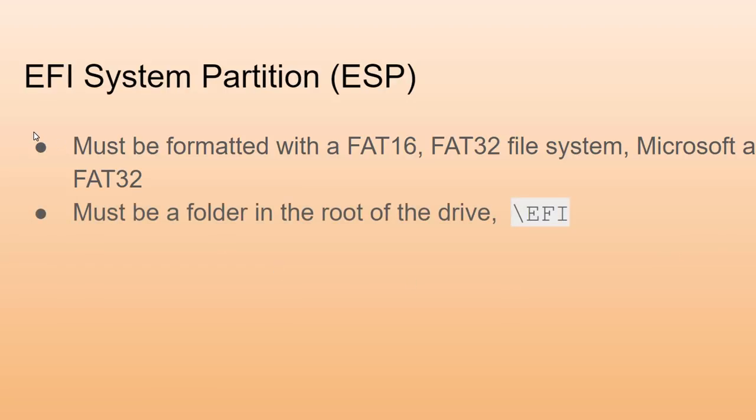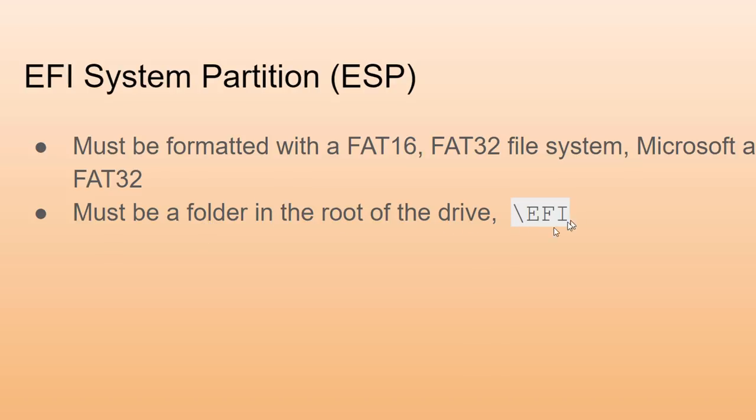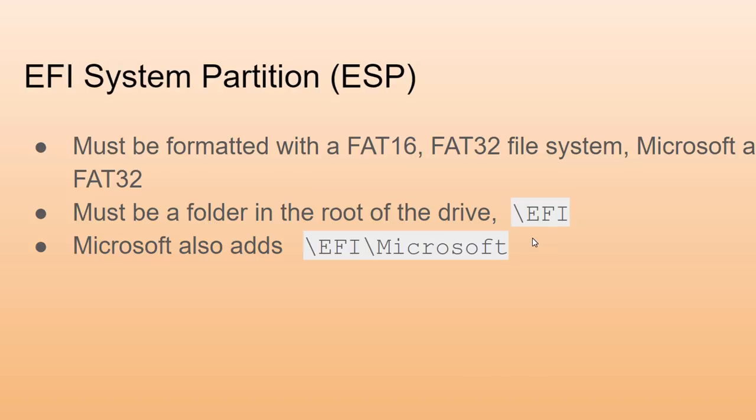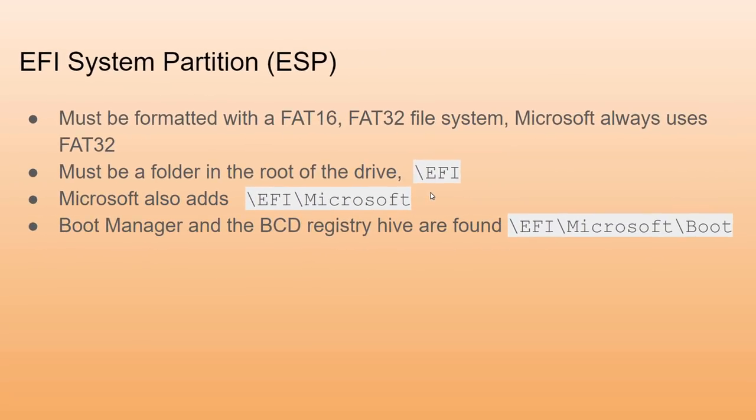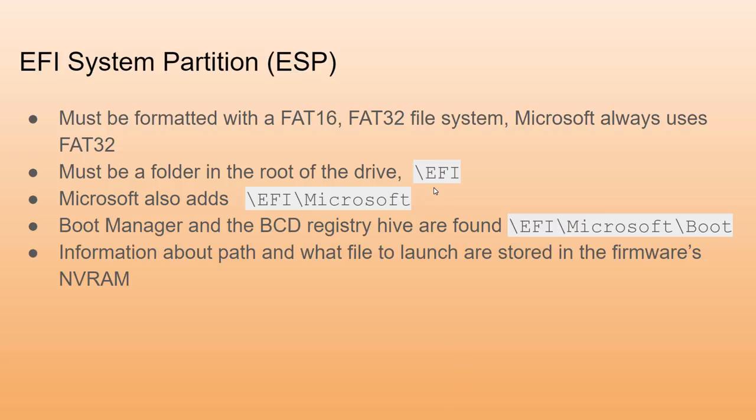Let's take a look at it. It must be partitioned with one of the FAT versions of file systems. Microsoft uses FAT32. There must be a folder in the root of that partition called EFI. Microsoft will add a subdirectory called Microsoft. In addition, Microsoft will add an additional subdirectory called boot, and that's where it's going to put the boot manager and the BCD registry hive. How does the firmware know to find this path and this information? This is put in by Windows into the firmware's NVRAM.